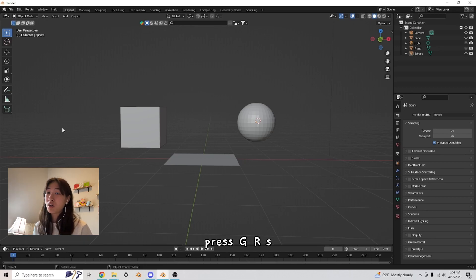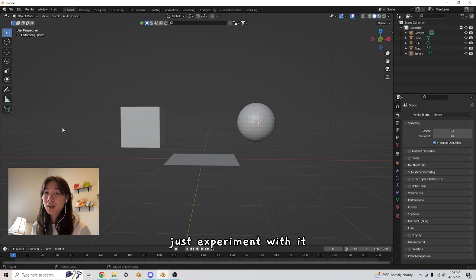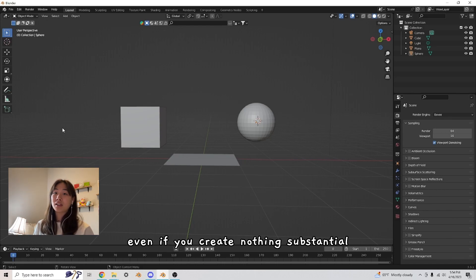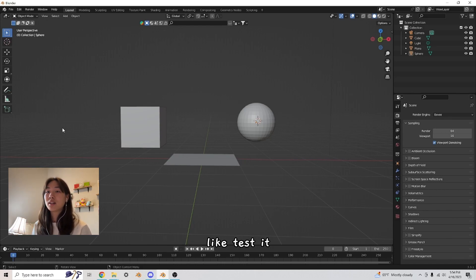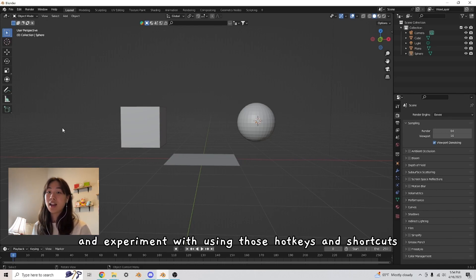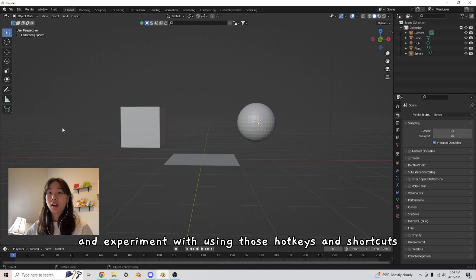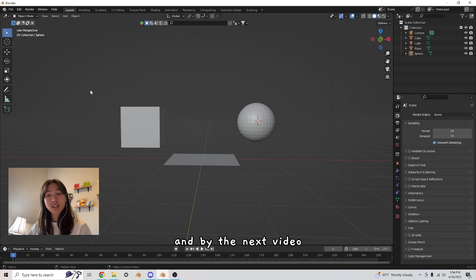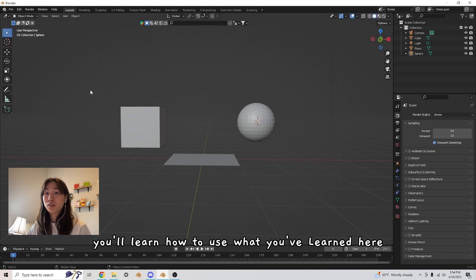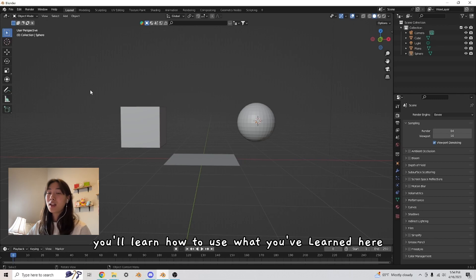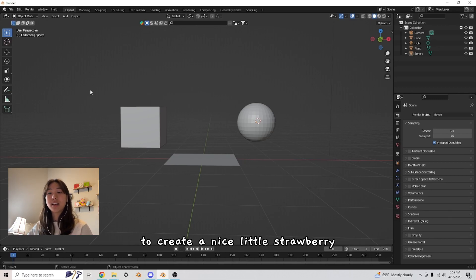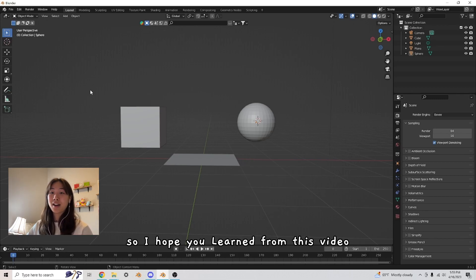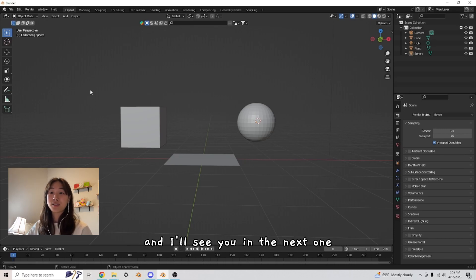Press G, R, S, just experiment with it. Even if you create nothing substantial, just kind of test it and experiment with using those hotkeys and shortcuts. And by the next video, you'll learn how to use what you've learned here to create a nice little strawberry. So I hope you learned from this video and I'll see you in the next one.